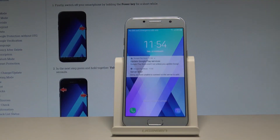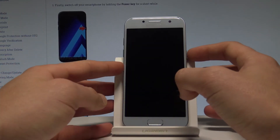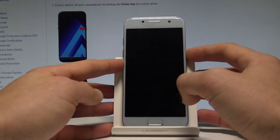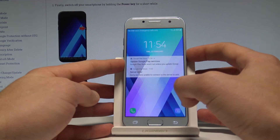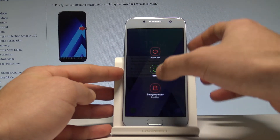Here I have Samsung Galaxy A3 2017, and let me show you how to wipe cache partition on this device. To start, press the power key and keep holding it to bring up the power menu.